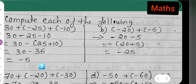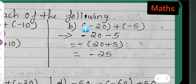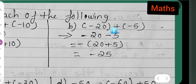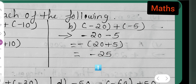30 minus 35 equals minus 5. So the answer to part (a) is minus 5. Now let us see part (b). Compute: minus 20 plus minus 5. Opening the brackets: plus and minus gives minus, so minus 20 minus 5. Take minus as common outside: minus (20 plus 5), which is minus 25.